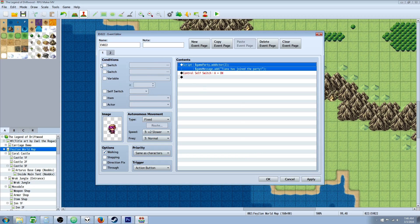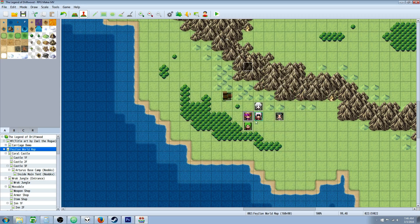So if we keep talking to this event, it's going to add the party member, remove the party member, add the party member, remove the party member, and back and forth.